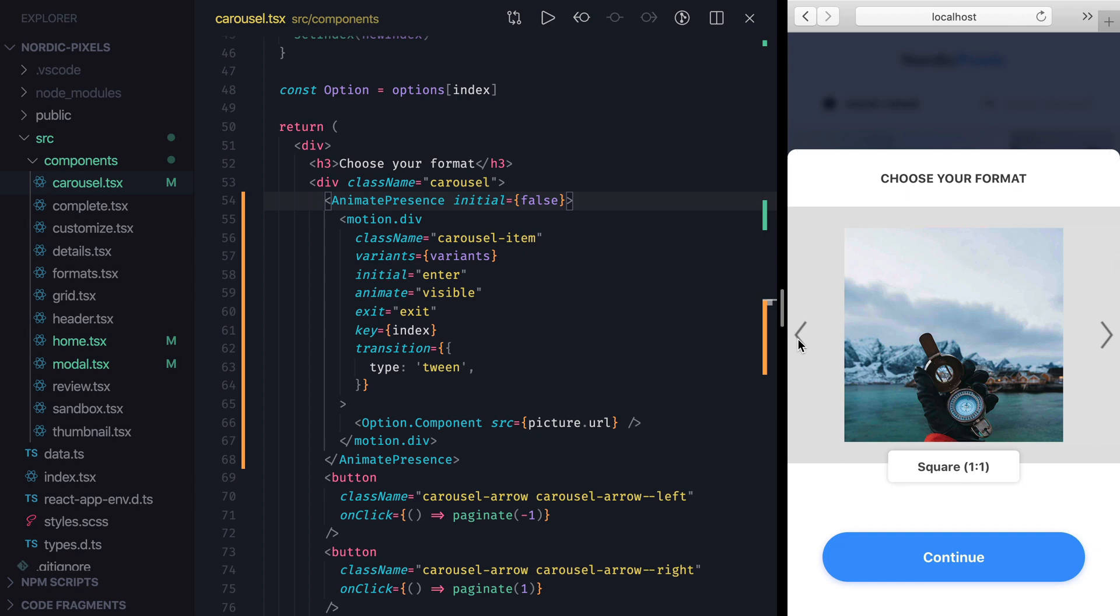It would be better to make this animation direction-aware, so that the items would slide in from the same direction that we navigate in. We'll come back and fix this issue once we learn how to create custom variants.